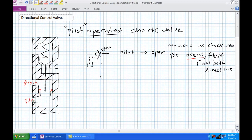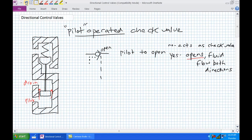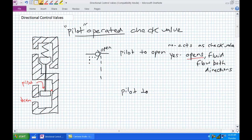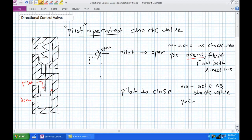If we reverse the pilot and drain connections, we've created a pilot-to-close check valve. Now the pilot pressure is actuating from the other side, holding the poppet down. With no pilot pressure, it acts as a check valve just like normal. If there is pilot pressure, a pilot-to-close closes — no fluid flow in either direction.